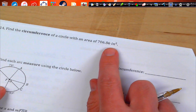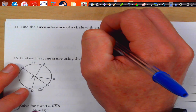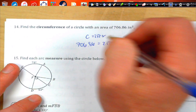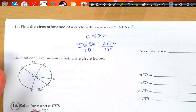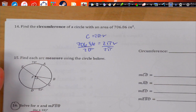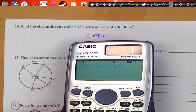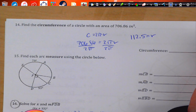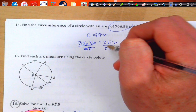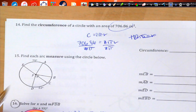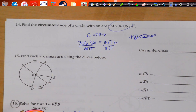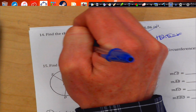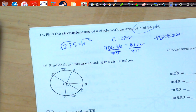Find the circumference of a circle with an area of 706.86. We use area equals πR squared, so 706.86 equals πR squared. Divide by π — 706.86 divided by π gives us 225. So 225 equals R squared, and taking the square root gives R equals 15.